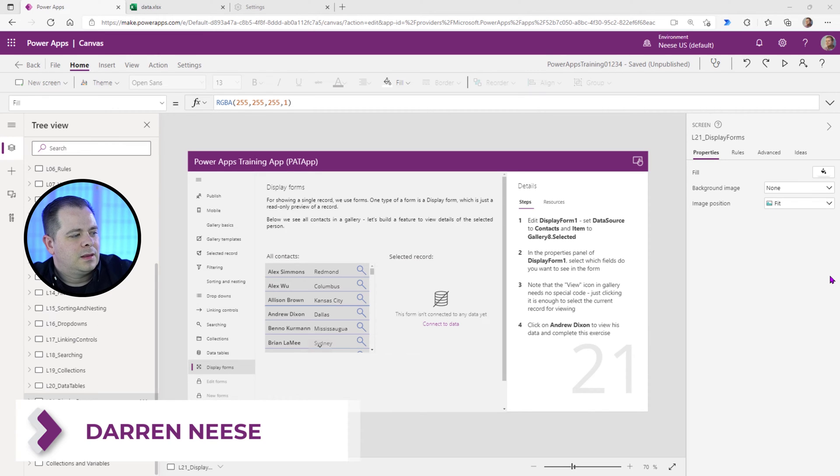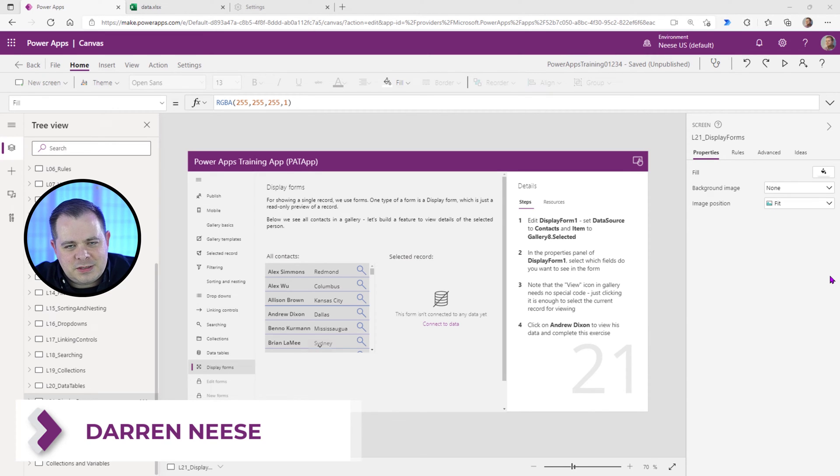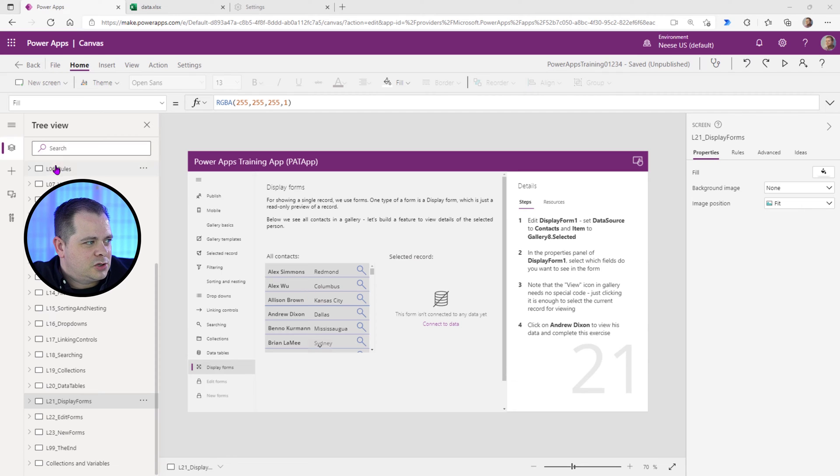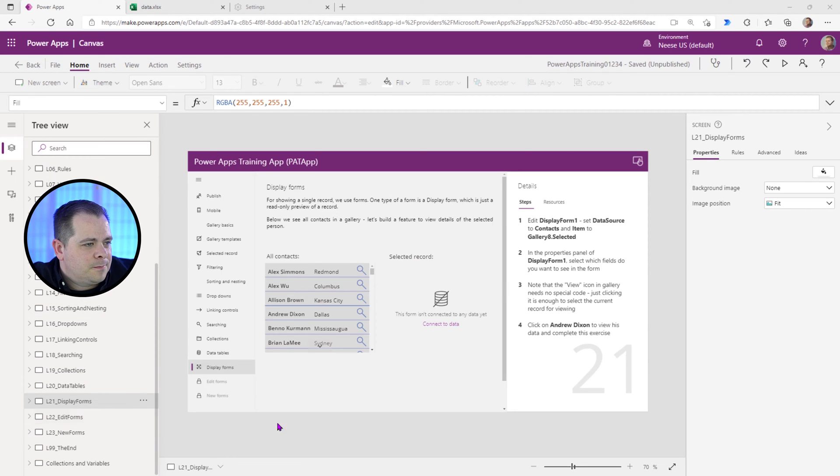Display Forms. Now, I recommend that you never use Display Forms. So if you look over here on the side of the tree view, the next lesson is Edit Forms.